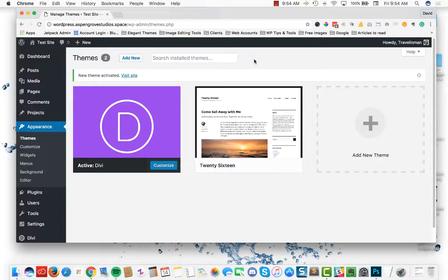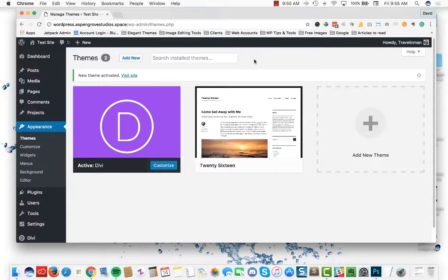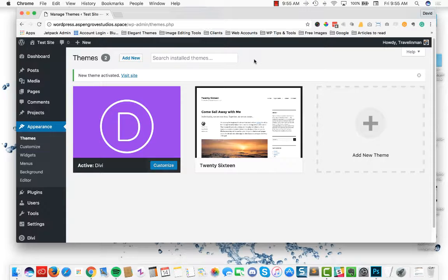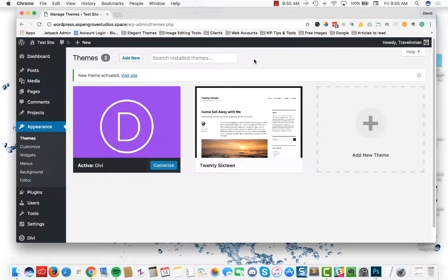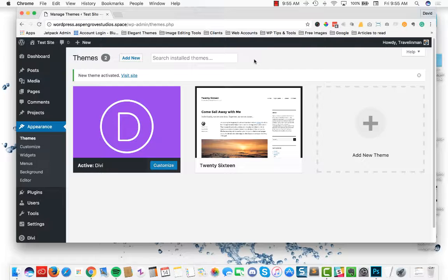Today I'm going to do a quick video on our installation process for our child themes. Now this process will work for all of our child themes with the exception of Cafe. It has one additional step which is installing WooCommerce along with this structure. So if you have the Cafe child theme, head on over to our YouTube channel and watch that video's install process.